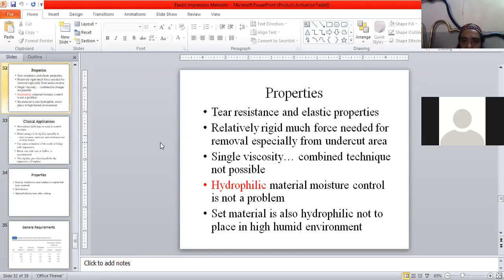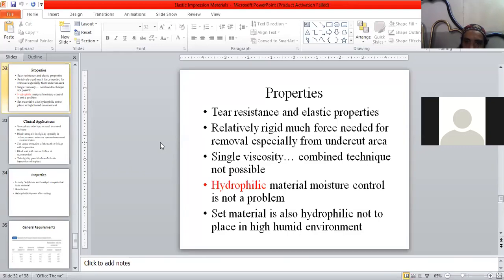The second point is a drawback. It is relatively rigid, so much force is needed for removal, especially from undercut areas.